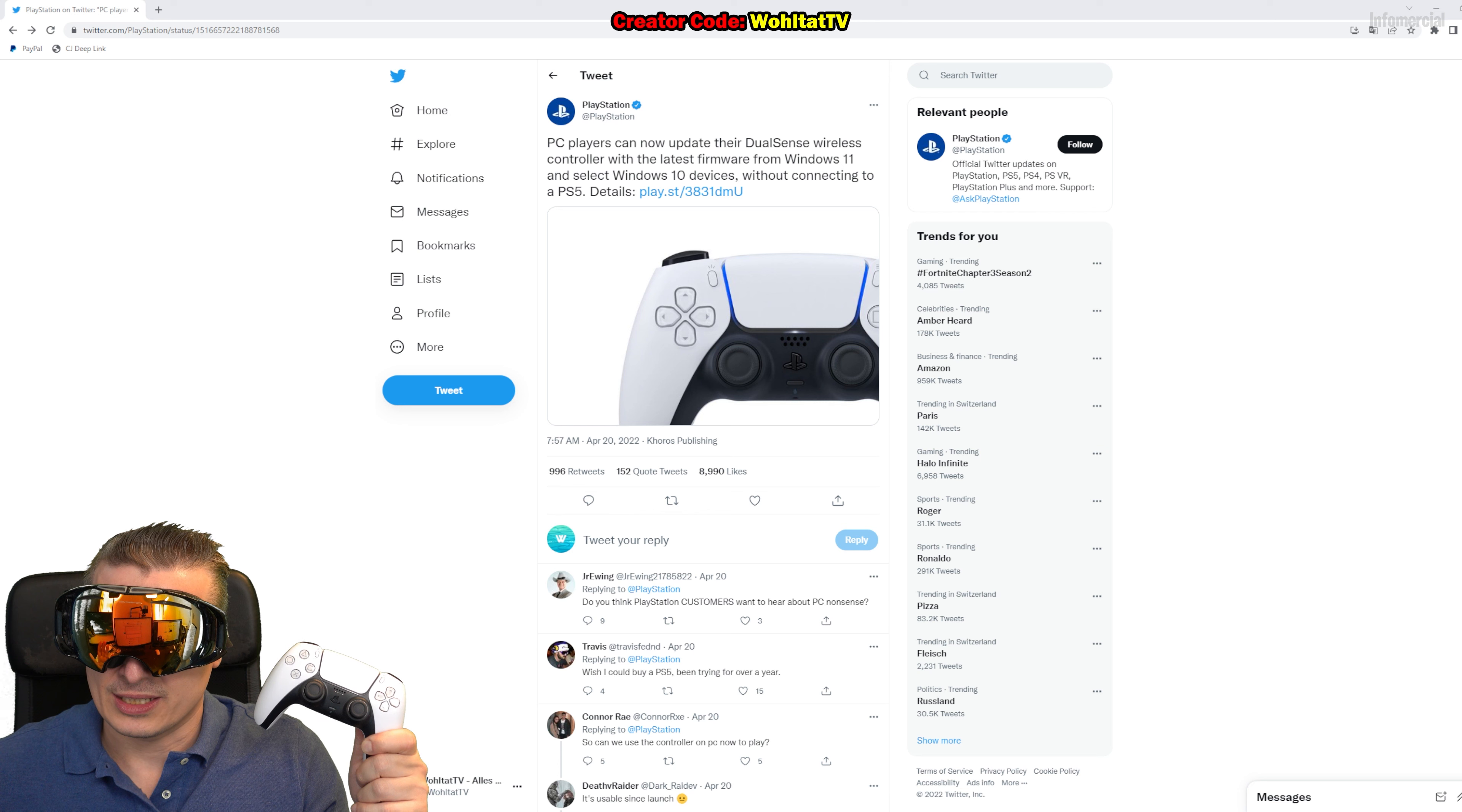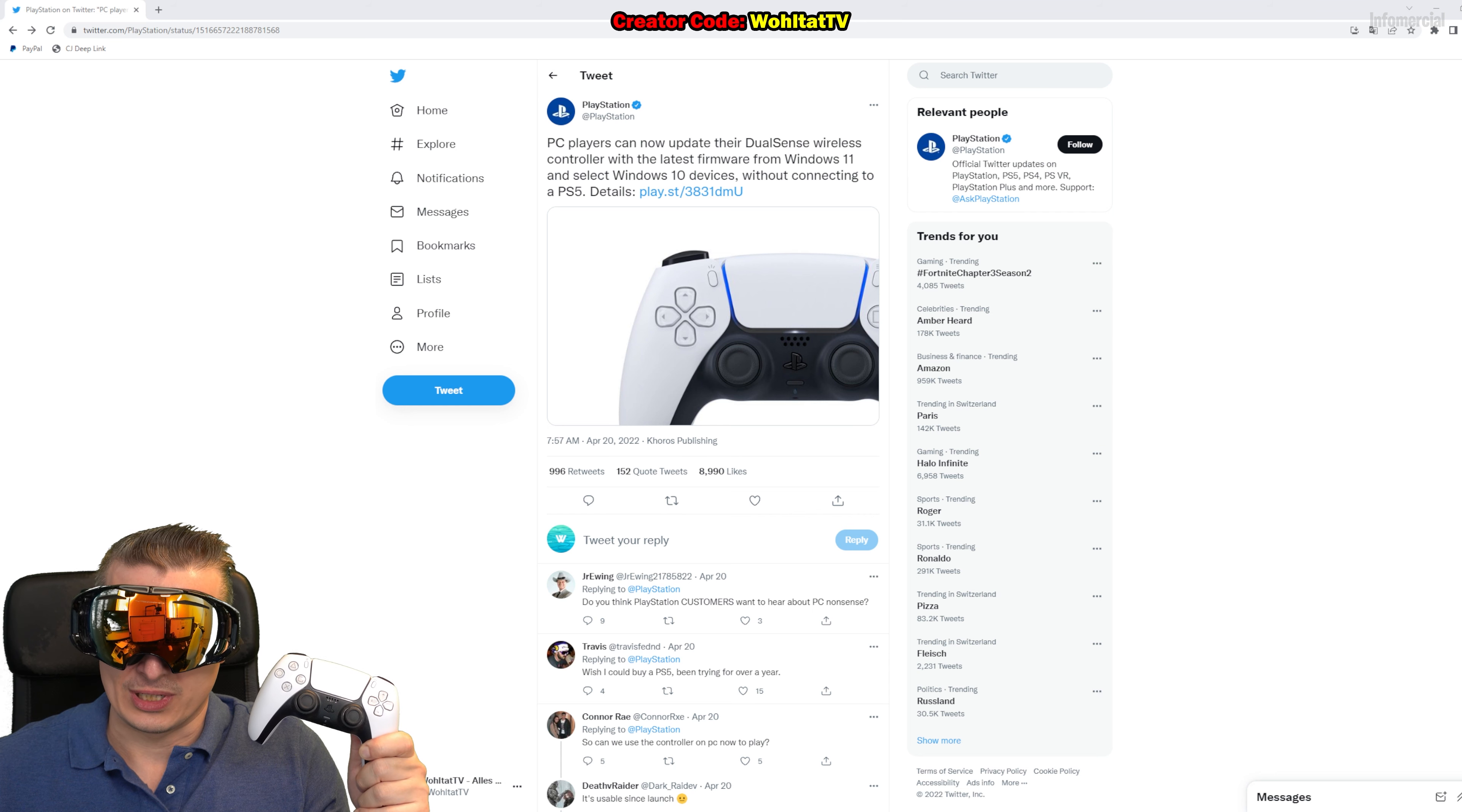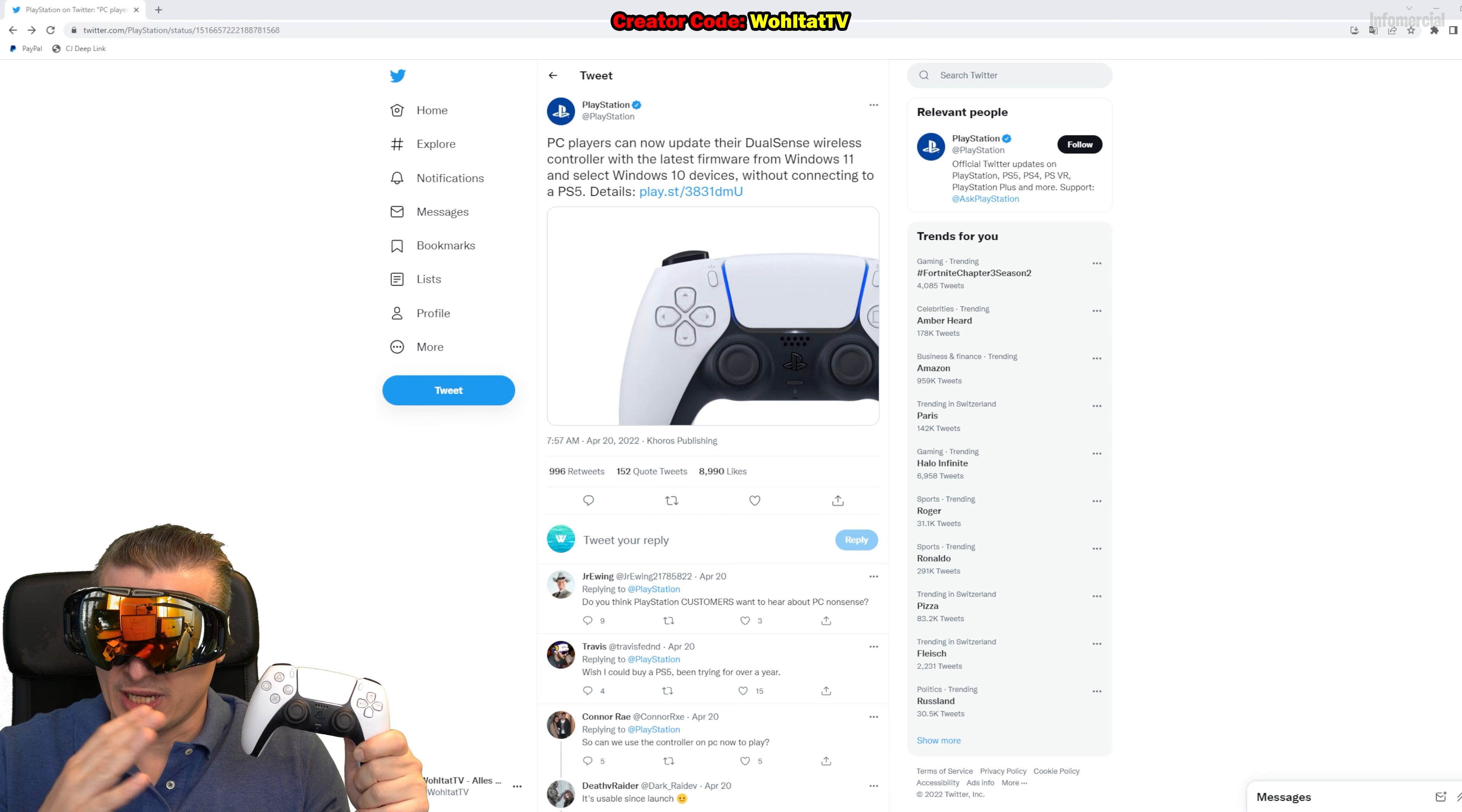Okay guys, so many people are using the PlayStation 5 DualSense controller to play games like Fortnite or FIFA on your PC. So far you needed the PlayStation 5 to update the firmware on the controller, but now Sony has released an app for Windows which allows you to update your PlayStation 5 controller on your Windows 10 or Windows 11 PC.